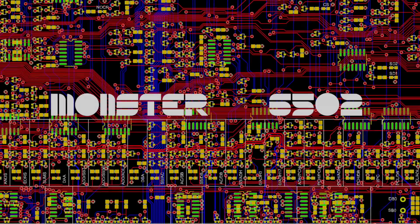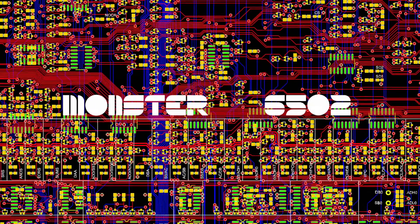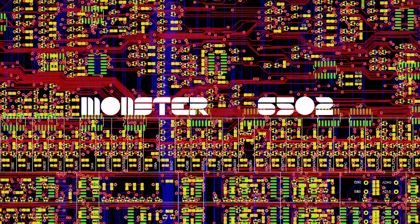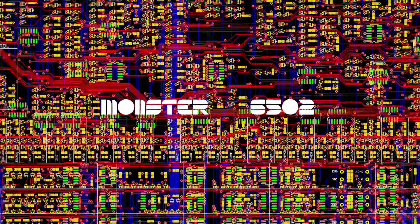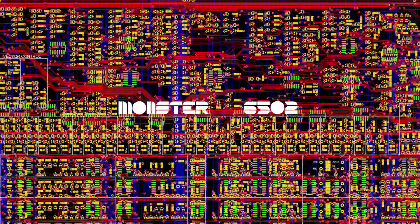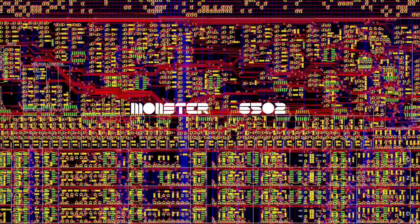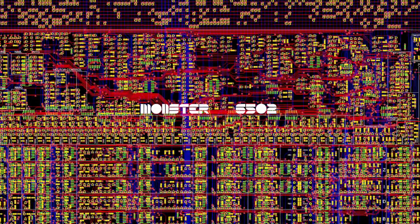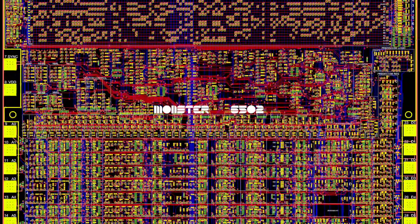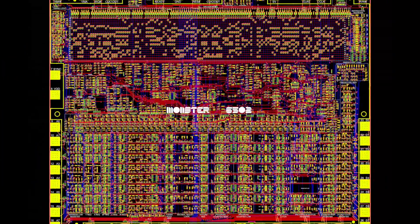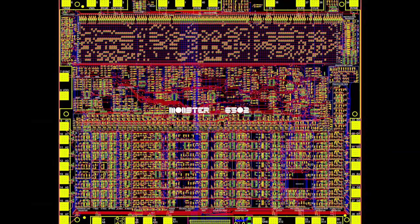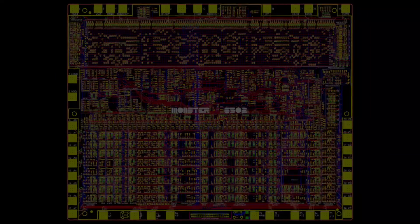We are currently working on the second revision of the Monster 6502. This new version includes some design changes to correct issues that we found when bringing up the first version, but also adds more than 100 new LEDs to further illustrate how instructions are being executed.